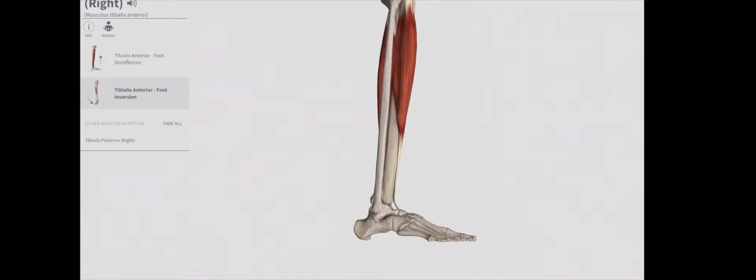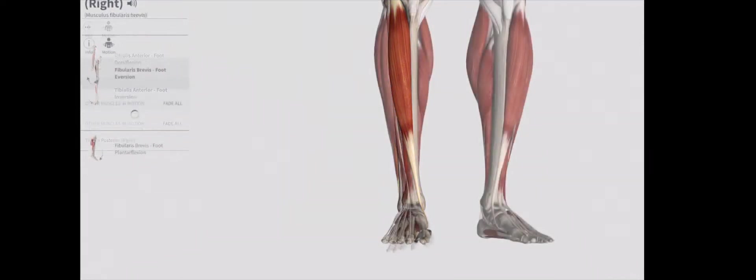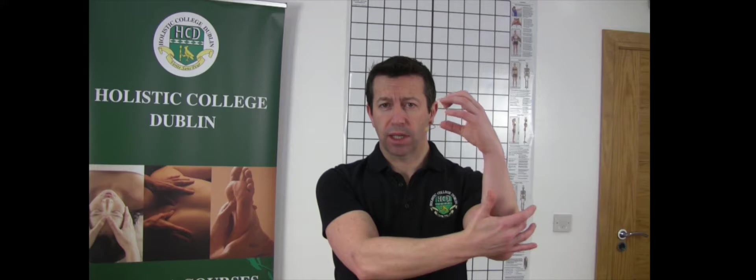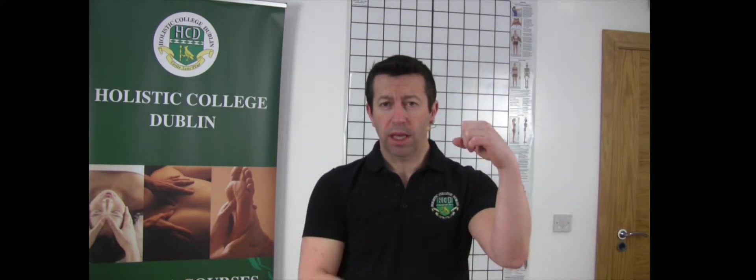Anterior and posterior tibialis can also work together to lift the inside edge of the foot, a motion known as inversion. The opposite motion is performed by the peroneal or fibularis muscles on the outside, lifting the little toe side of the foot in a movement known as eversion. It's important to remember that painful muscles aren't necessarily tight muscles. Frequently used muscles get bigger and stronger but cause weakness or inhibition in their opposite antagonistic muscles. As frequently used muscles get tighter, their opposite muscles get weaker, and either can be painful.